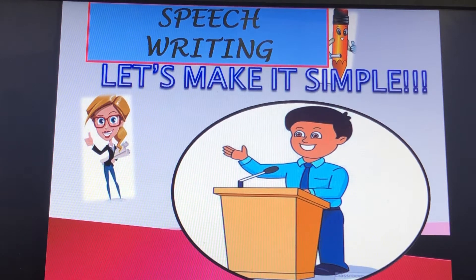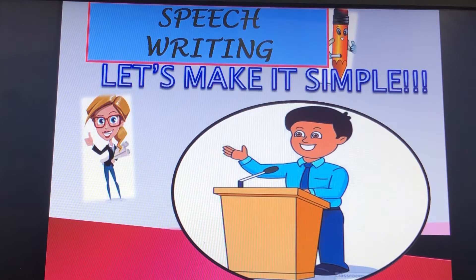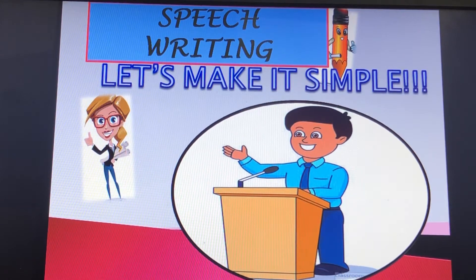Hi everyone, once again I welcome you all to my English class with a new topic: speech writing.